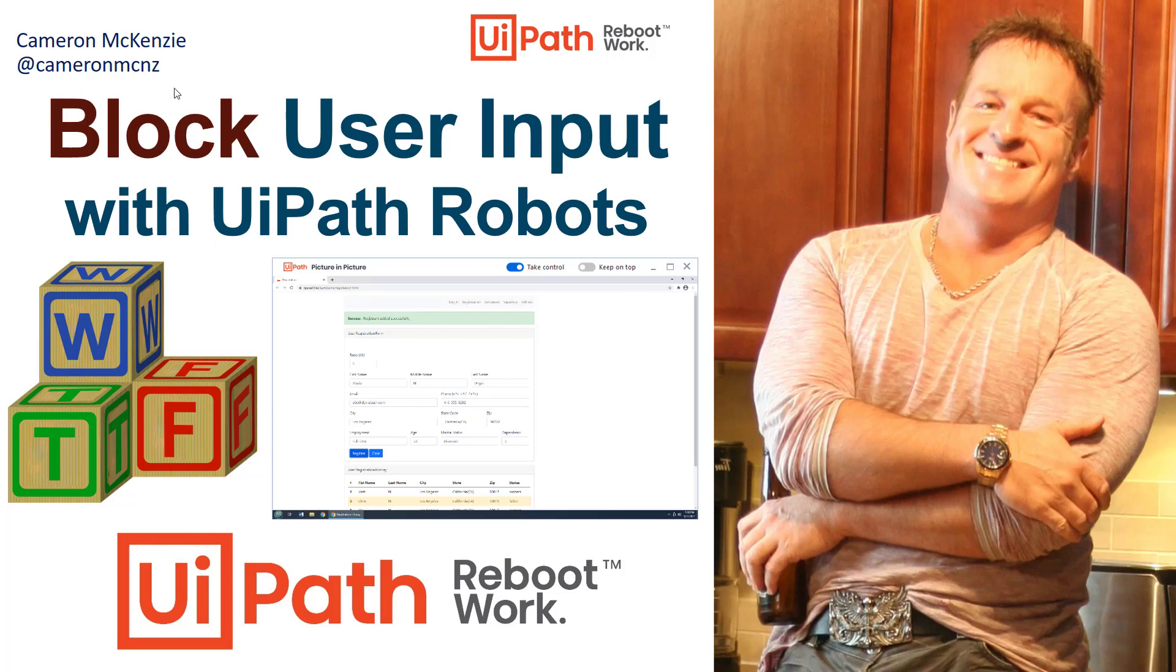I'm Cameron McKenzie at CameronMCNZ on Twitter, and I want to teach you how to block user input when you're running your UiPath robots alongside a user who might be sitting at the local workstation or terminal.